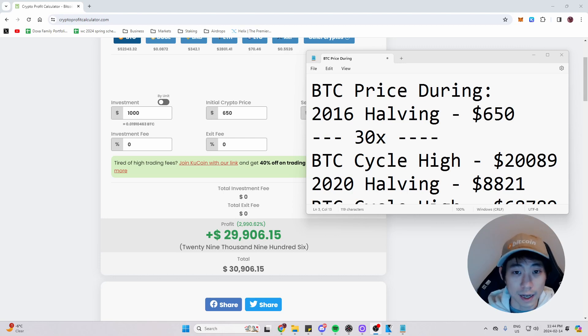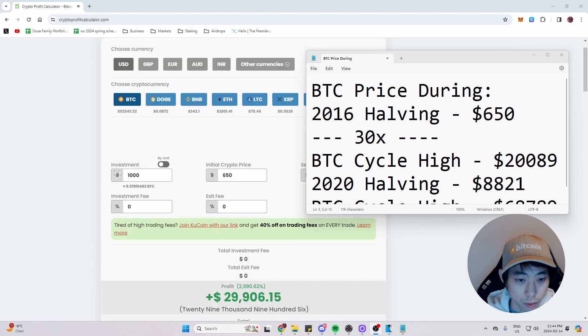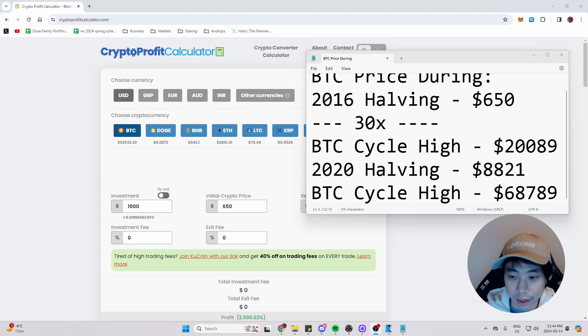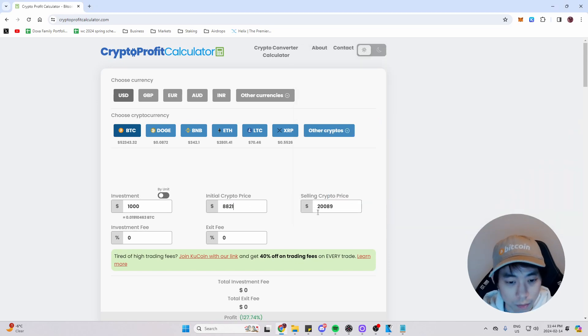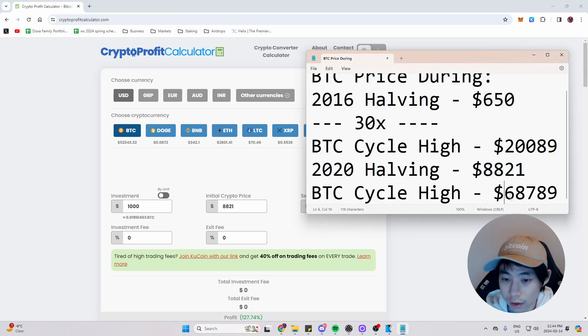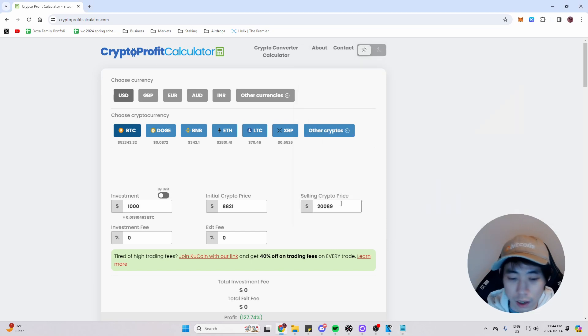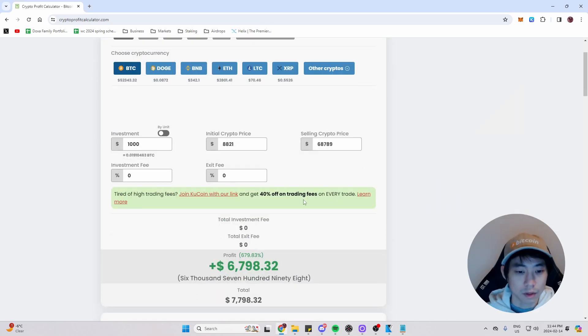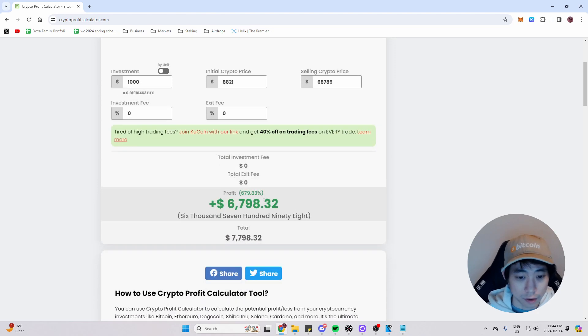Now that we recorded that, let's do the exact same thing with our previous cycle in 2020 halving. So let's go, we'll leave the $1,000 the same. And we're just going to plug this in right here. So the Bitcoin price during the last halving and how high the Bitcoin price got during that cycle.